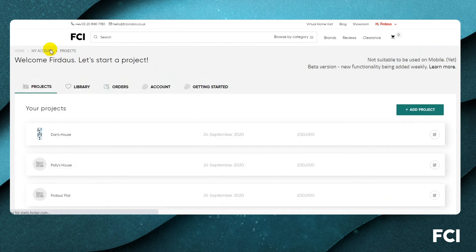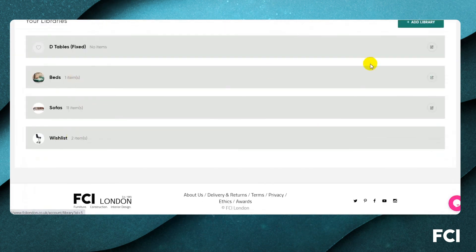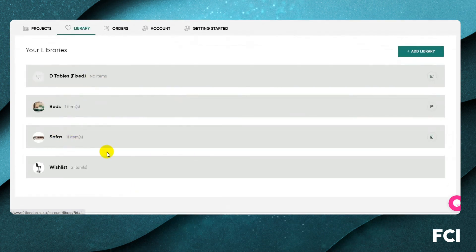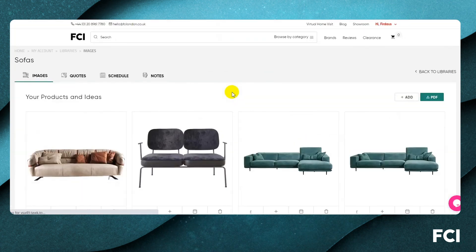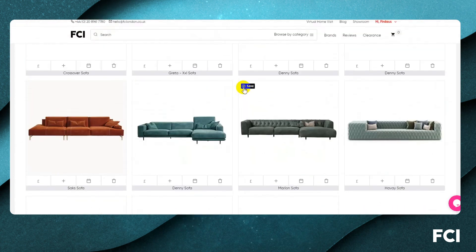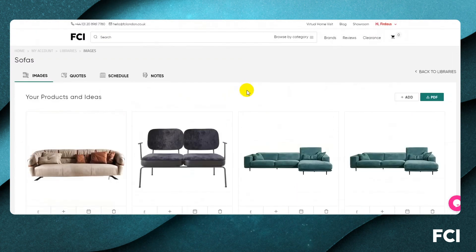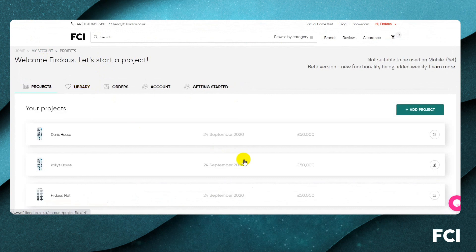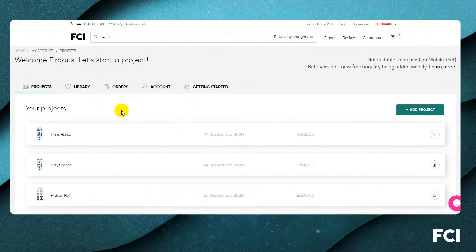Jumping into my account, you can see your library where you can create as many customized subdirectories as you want. Everything you've saved while browsing FCI or elsewhere is stored here, so when you need inspiration for the next project you can review it. That's a rapid whistle-stop tour of the software — we'd very much welcome your feedback and hope you enjoy using it. Thank you.